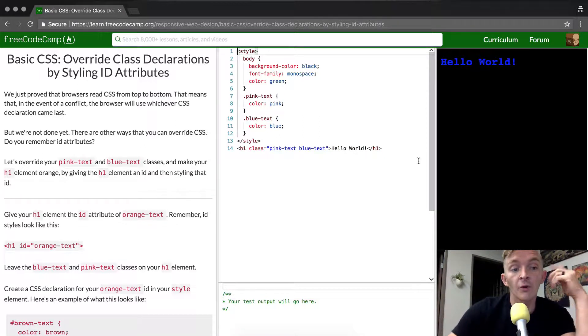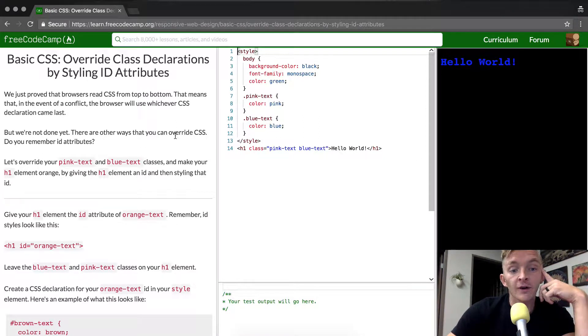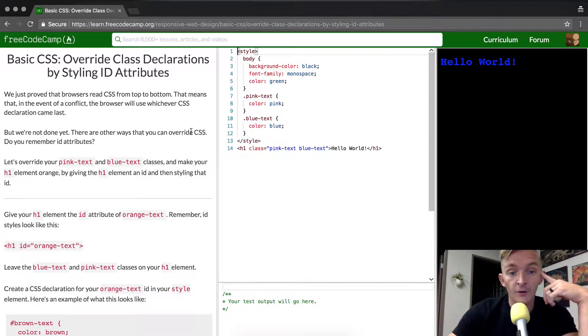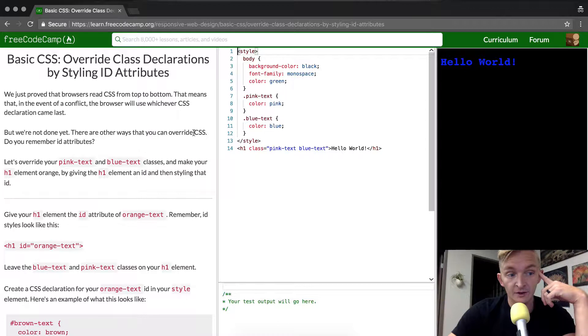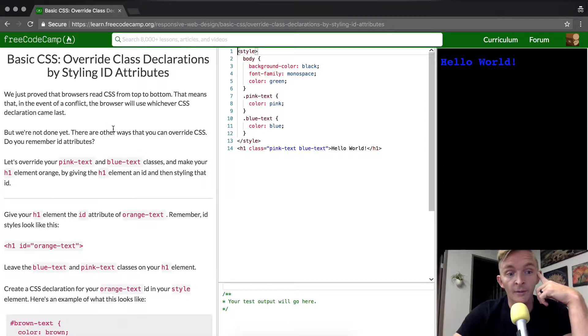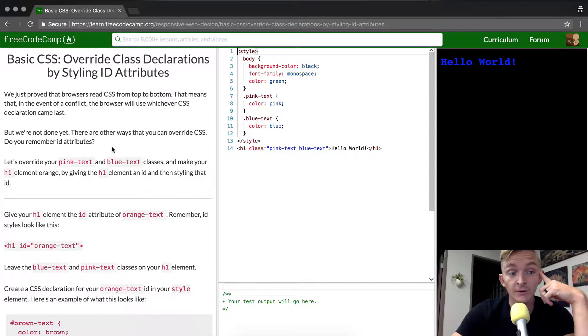But we're not done yet. There are other ways that you can override CSS. Do you remember ID attributes?